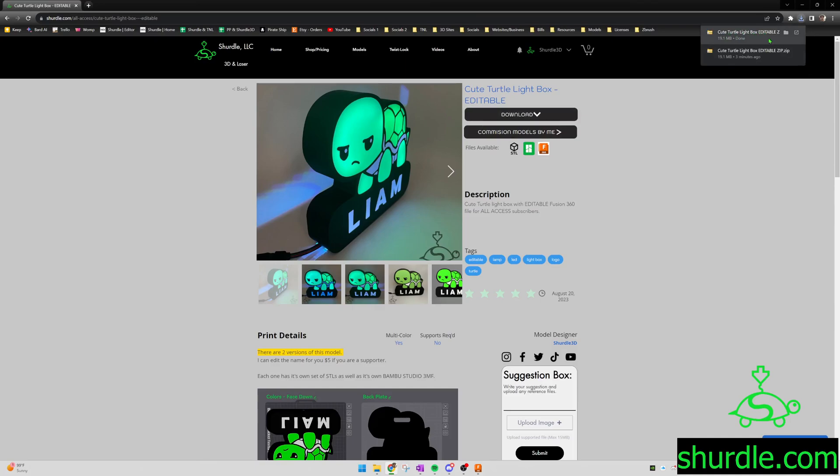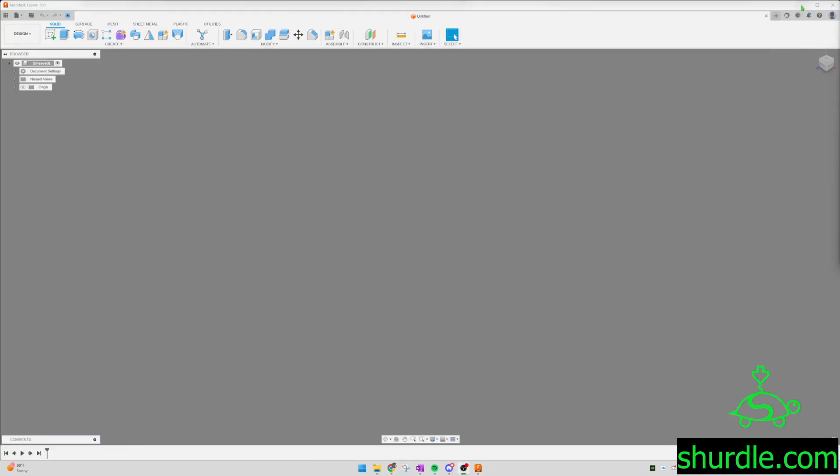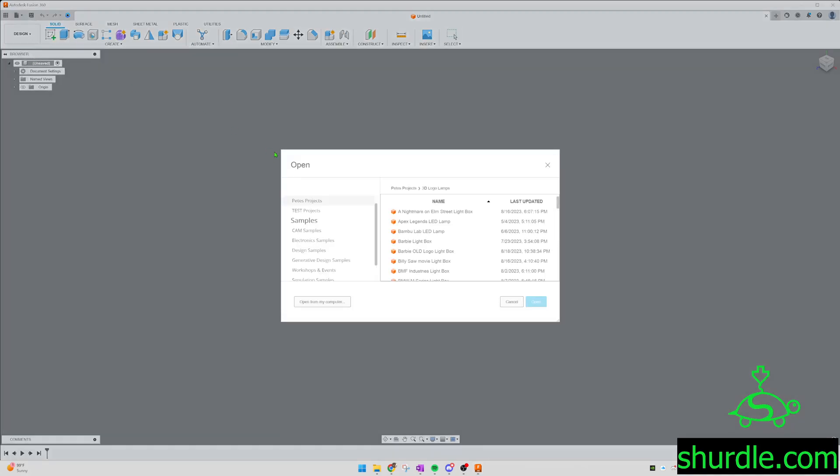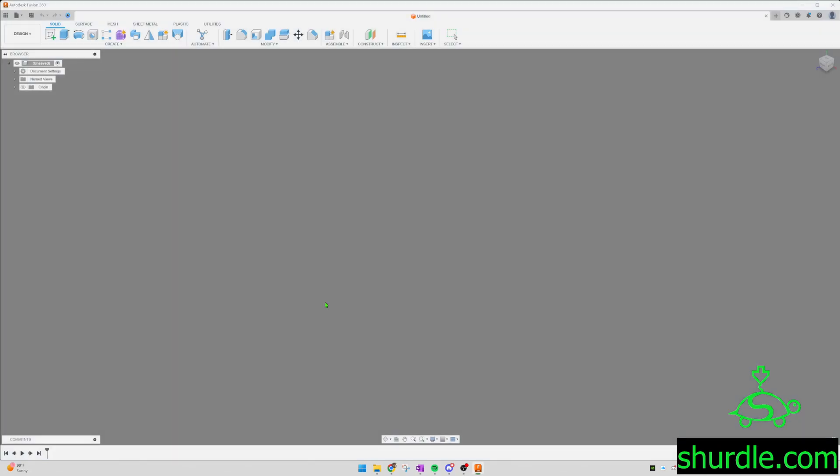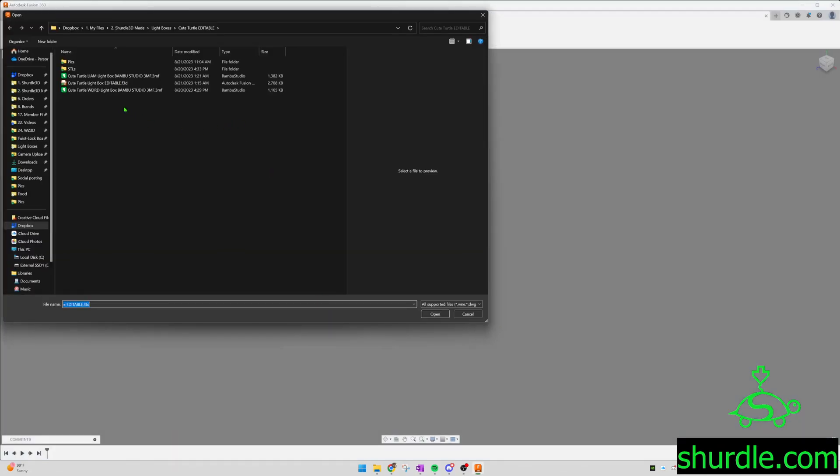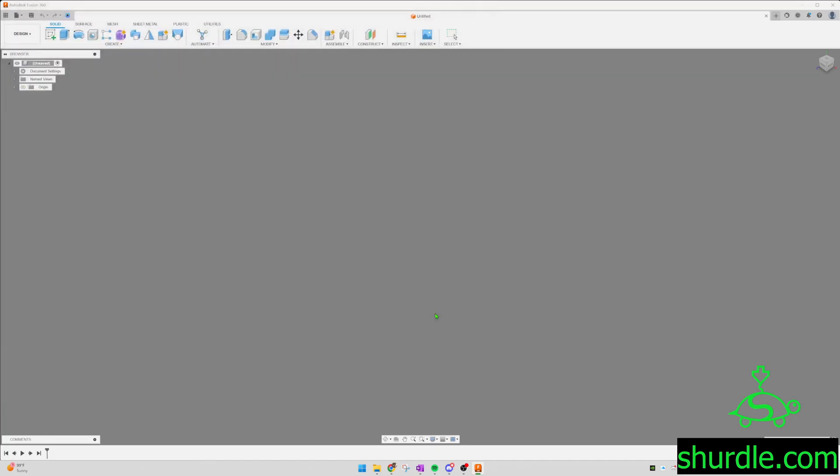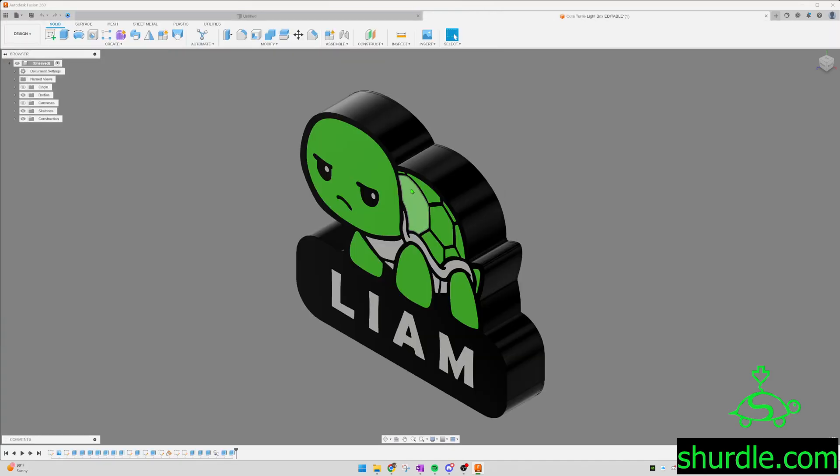You're going to have the zip file right here. It's going to have the Fusion file inside of it. You're going to open up Fusion. You're going to go file, open, and you're going to go find that file. You have to take it out of the zip file. It's going to see this Qturtlelight editable F3D. That's going to be the Fusion 360 file. Open that, and then here is the model.